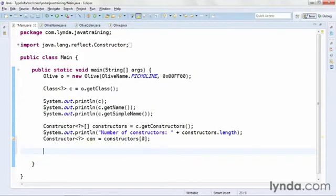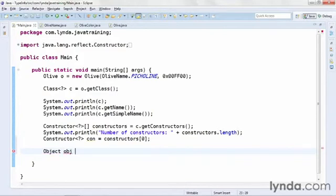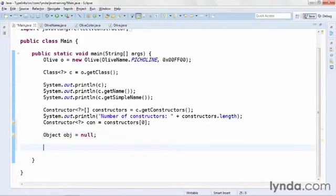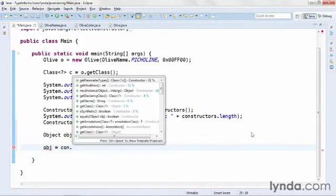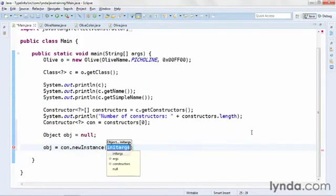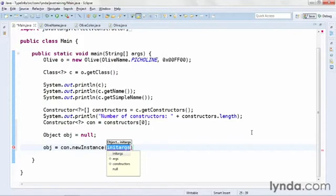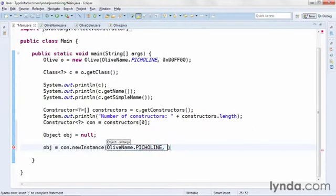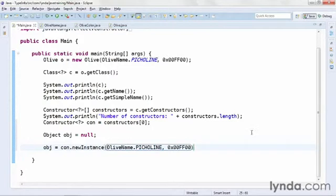I'll declare a new variable and I'm simulating an environment where I'm doing things dynamically where I don't know the exact data type of what I'm creating, so I'll set the data type of this object as simply Object and I'll give it a name of 'obj' and I'll set its initial value to null. Now in the next line I'll instantiate the object by using obj equals con, that's the constructor method, dot newInstance. The newInstance method takes an arbitrary number of arguments and it's up to you as the developer to know how many arguments and what kind of data types are required. I know that this particular constructor method requires an olive name, that is one of the options of the OliveName enumerator, and a long value for the color. So I'll pass in OliveName.PICOLINE as my olive name and then a hex value of 0x0000FF00 as the color.